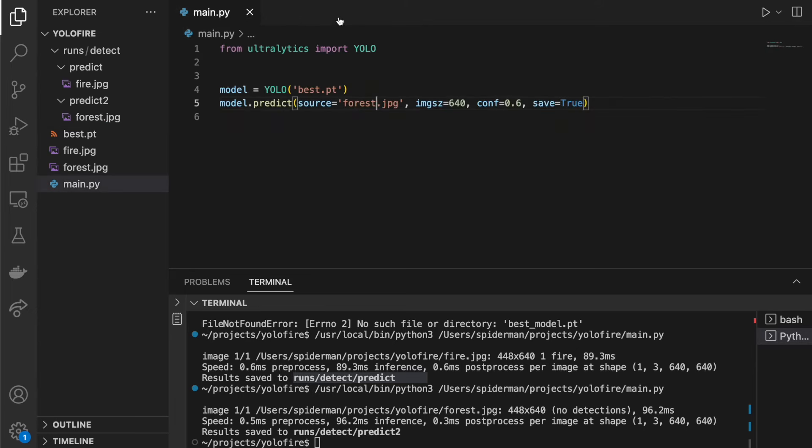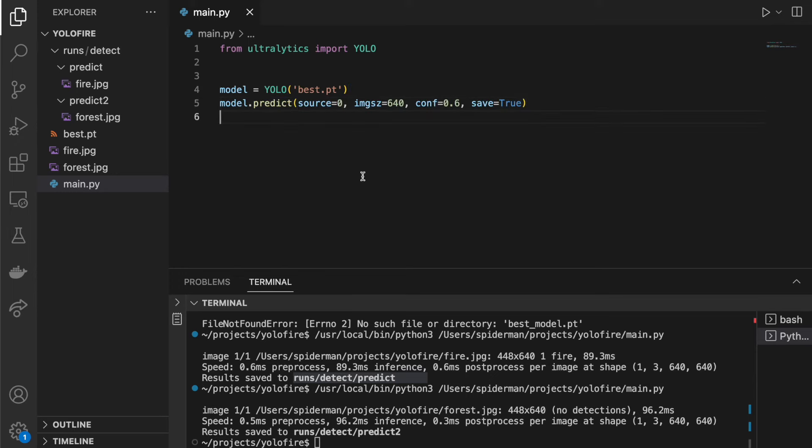Real time fire recognition. I'm using my built-in camera. So by default it's source zero and let's go.